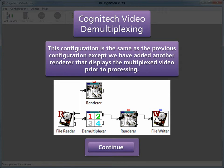This configuration is the same as the previous configuration, except we have added another renderer that displays the multiplex video prior to processing. The second renderer module provides a display of the original video, but will not affect the processing of the video.